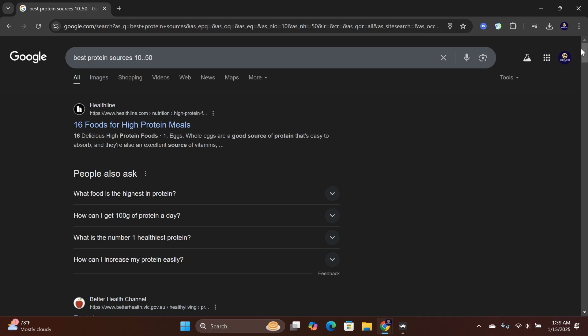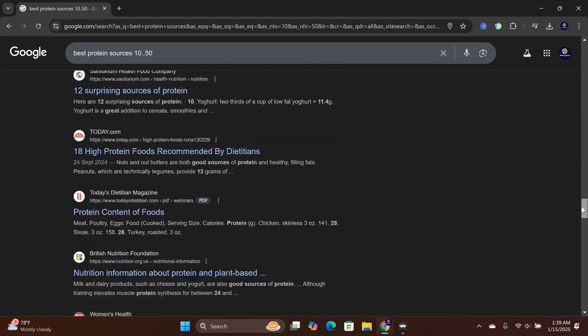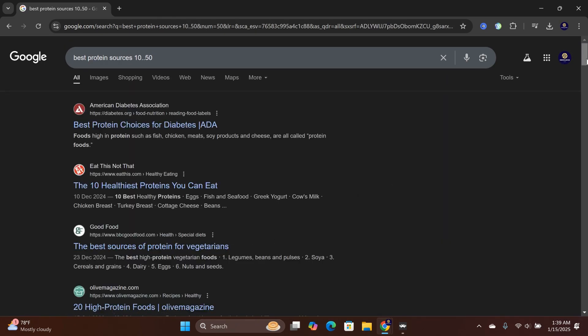As you can see, the search results have 50 of them when I scroll down. This applies to all the subsequent page numbers.